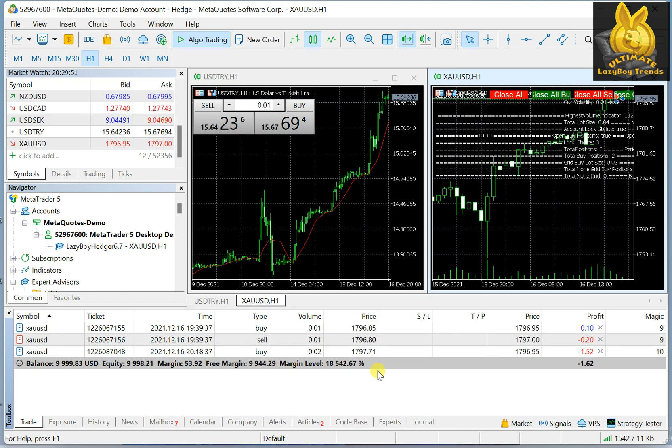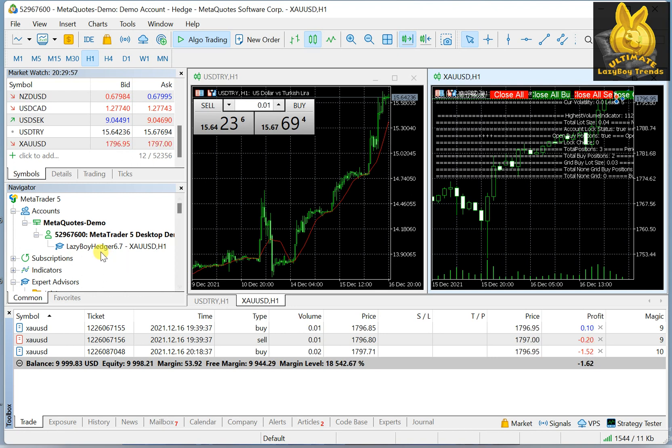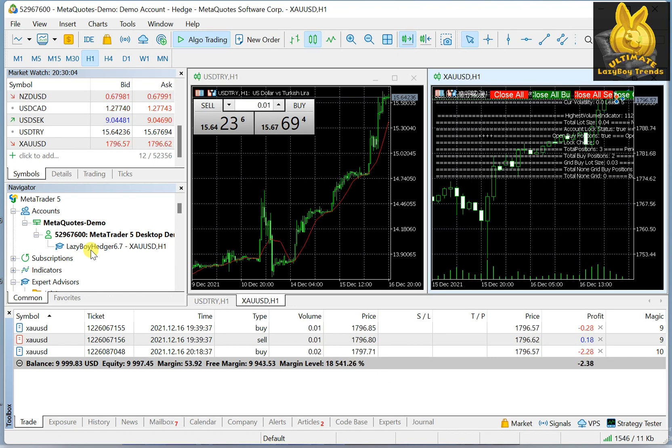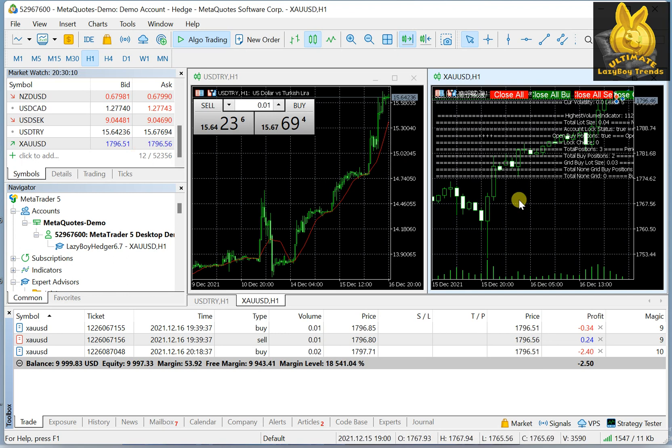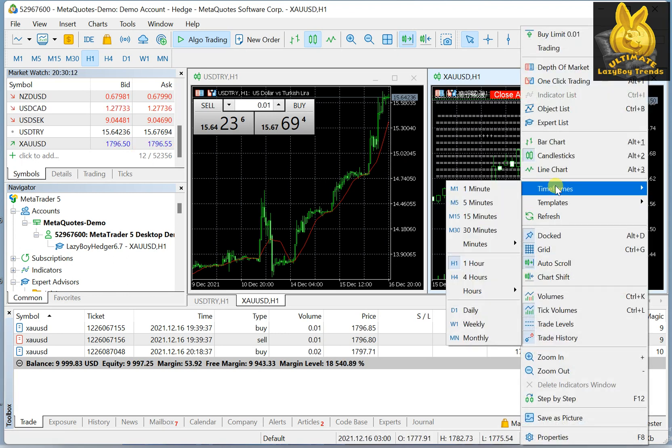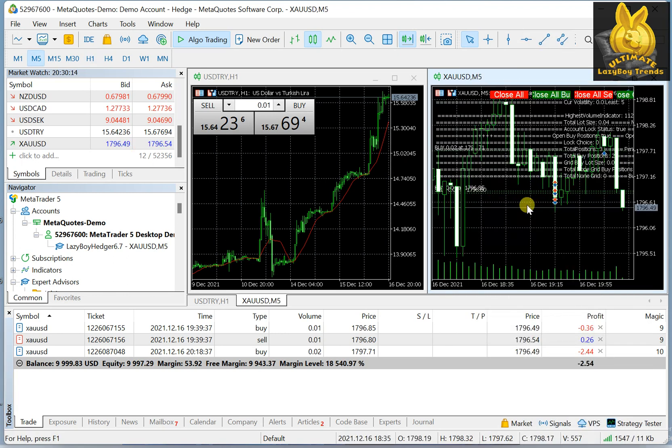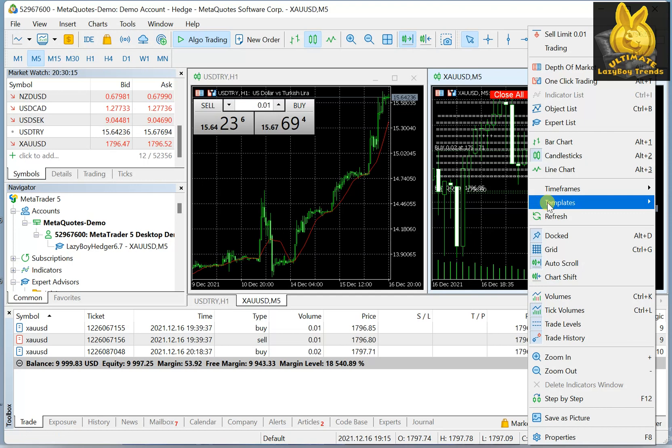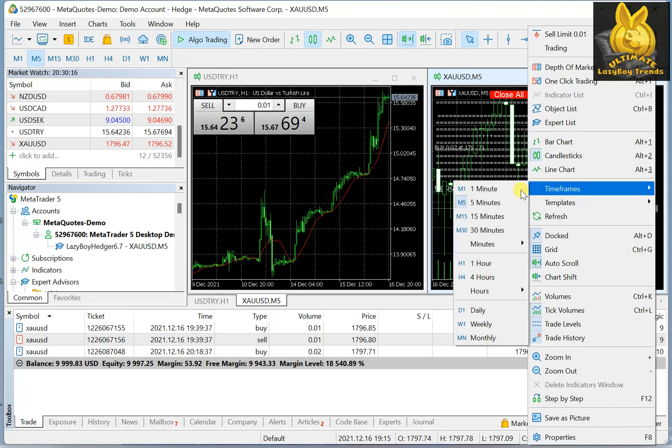Now, this system that we have, which is the Lazy Boy Hedger Ultimate, actually depends on two things. First off, it's time frame independent, so you don't have to have a specific time frame. You can do anything you want. It does not affect...